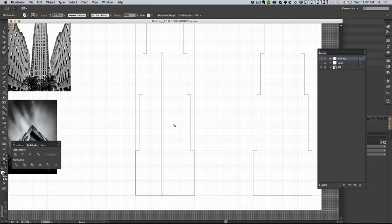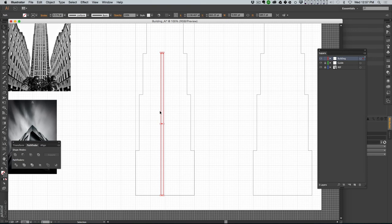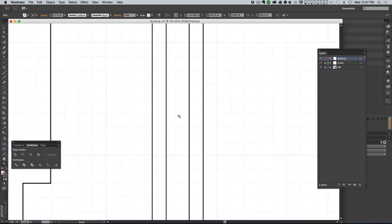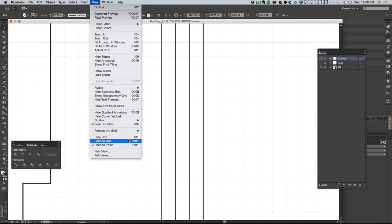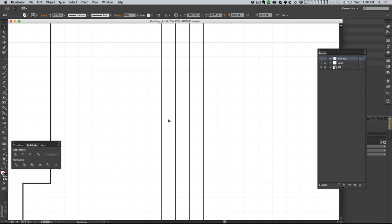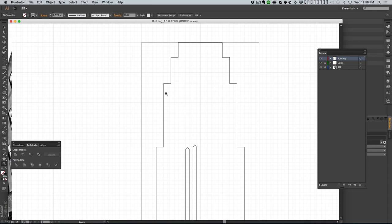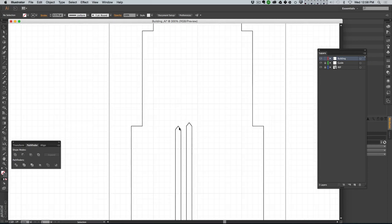I've got one of those, and I wanna copy it. I'll hold Option and Shift and hit the left arrow key - it's just gonna knock that thing over and make a copy of it. Then I can turn Snap to Grid back on and it'll snap to the grid. I moved it down a little bit by accident, so let me knock it back up.